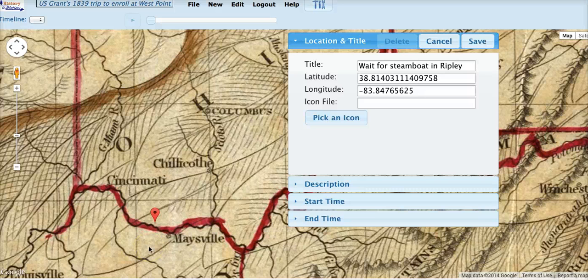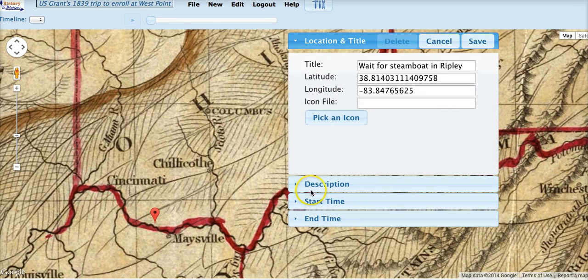We've placed the event in a location and we've added a title. Now let's add a description. By the way, you can fill in any of these sections in any order and go back and forth between them. History in Motion doesn't review your inputs until you hit the Save button. So let's open the Description pane.